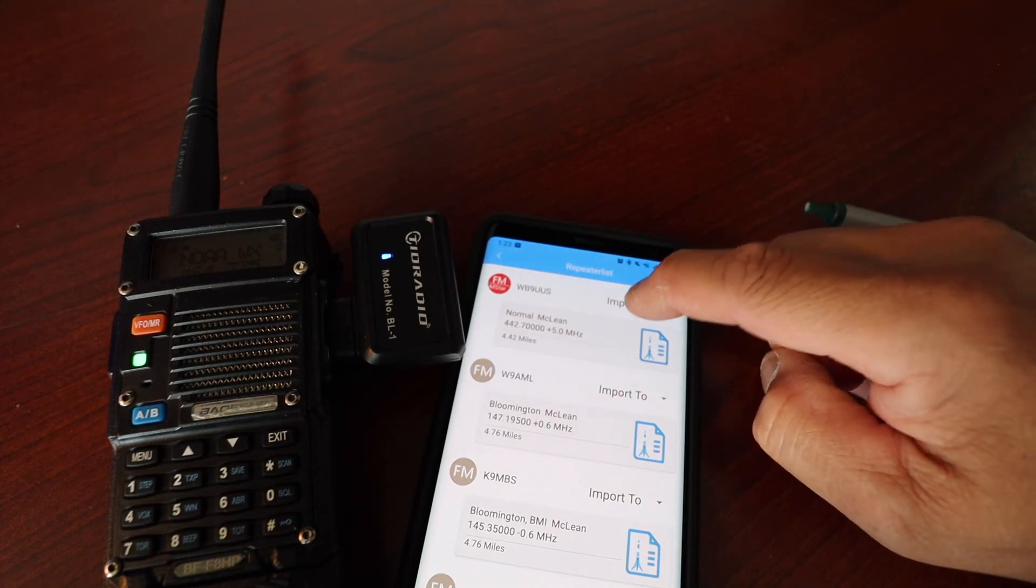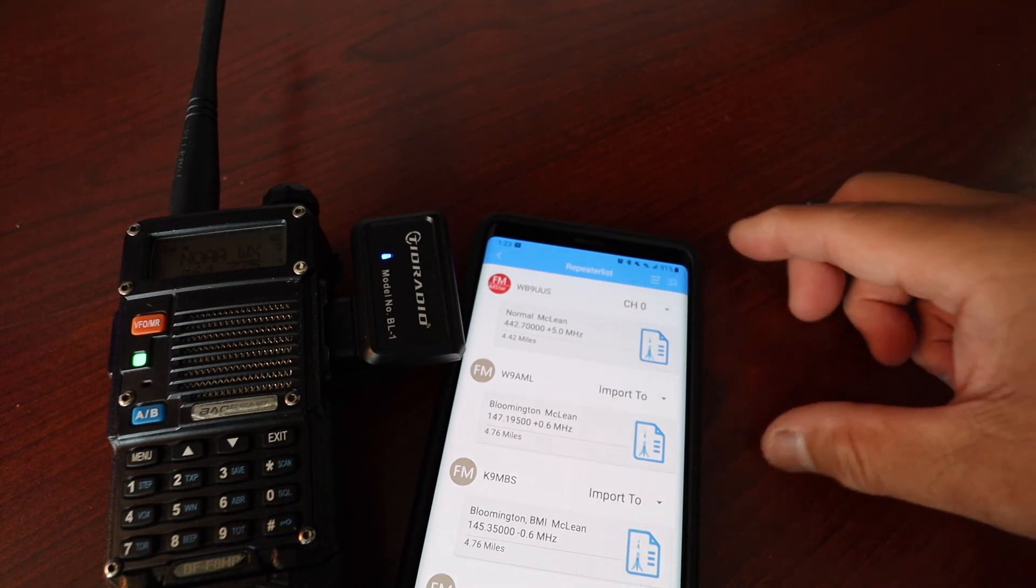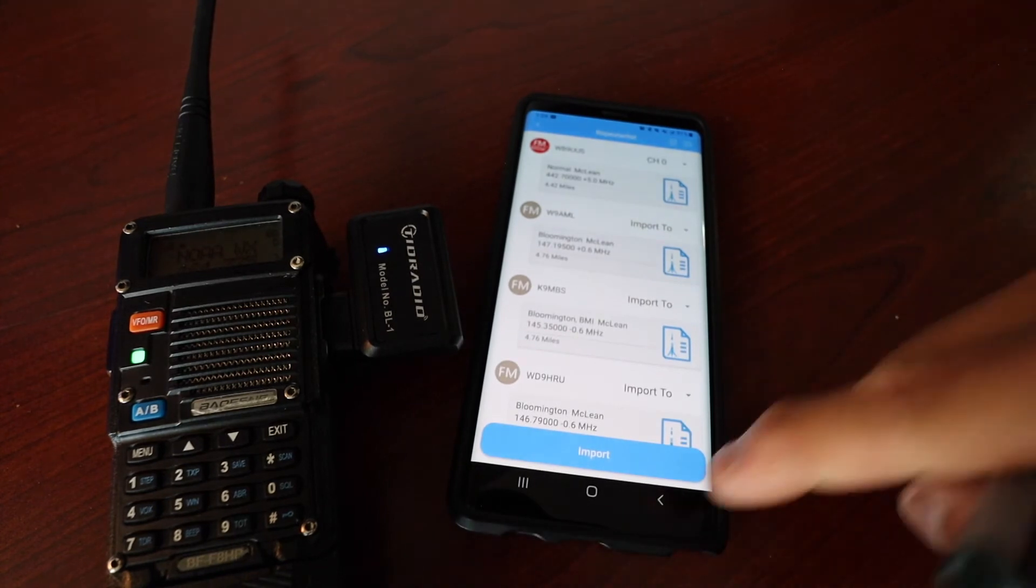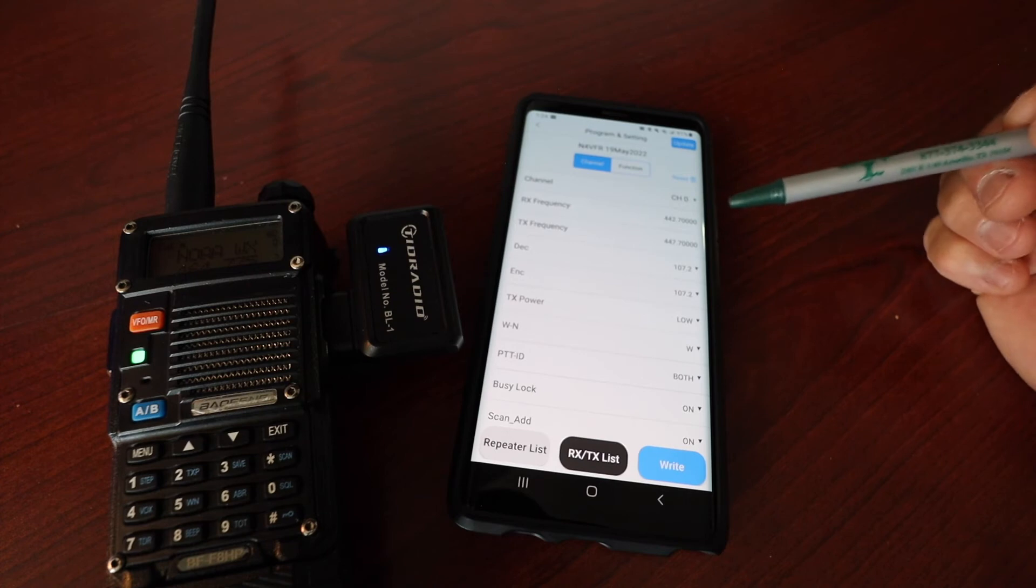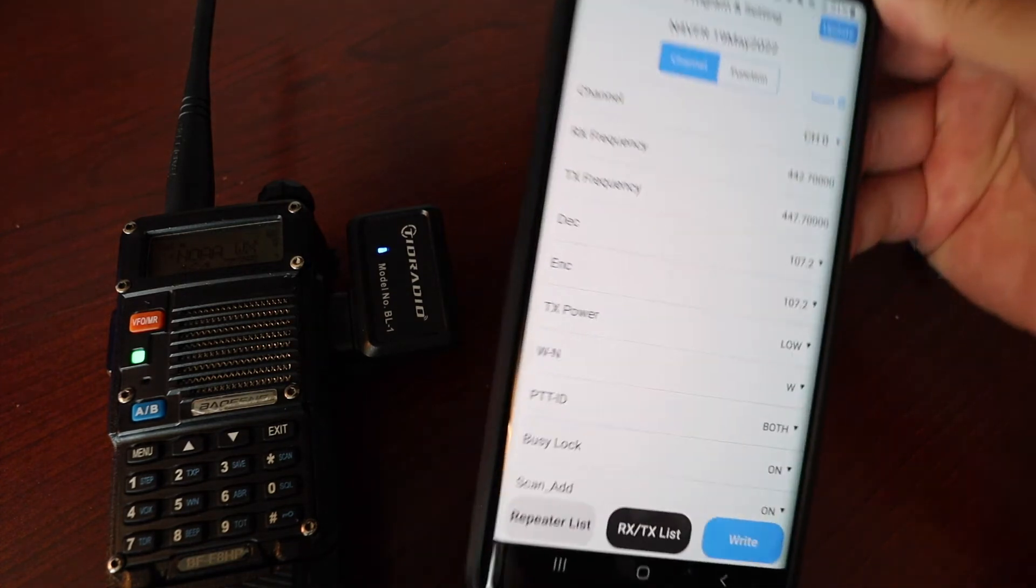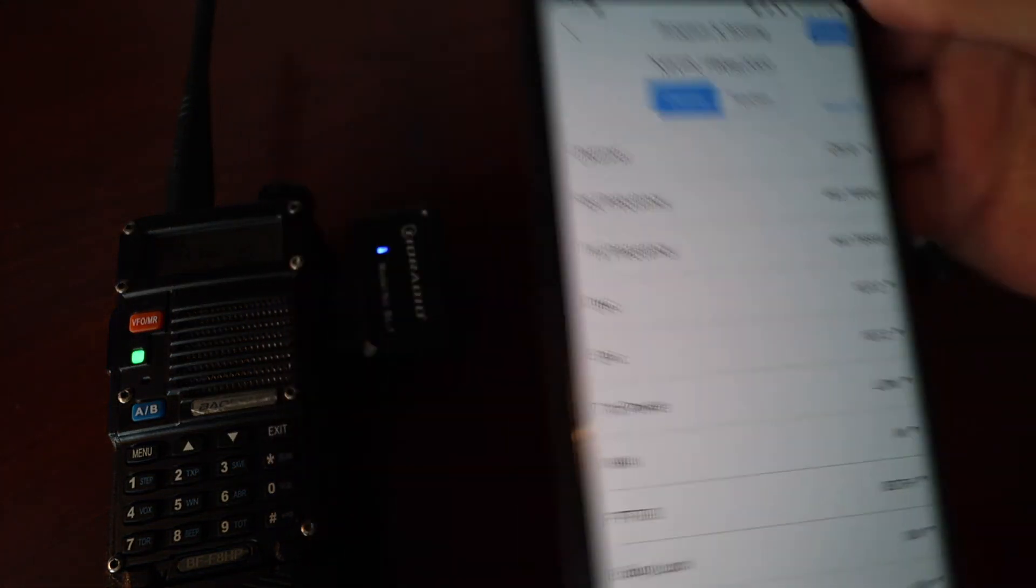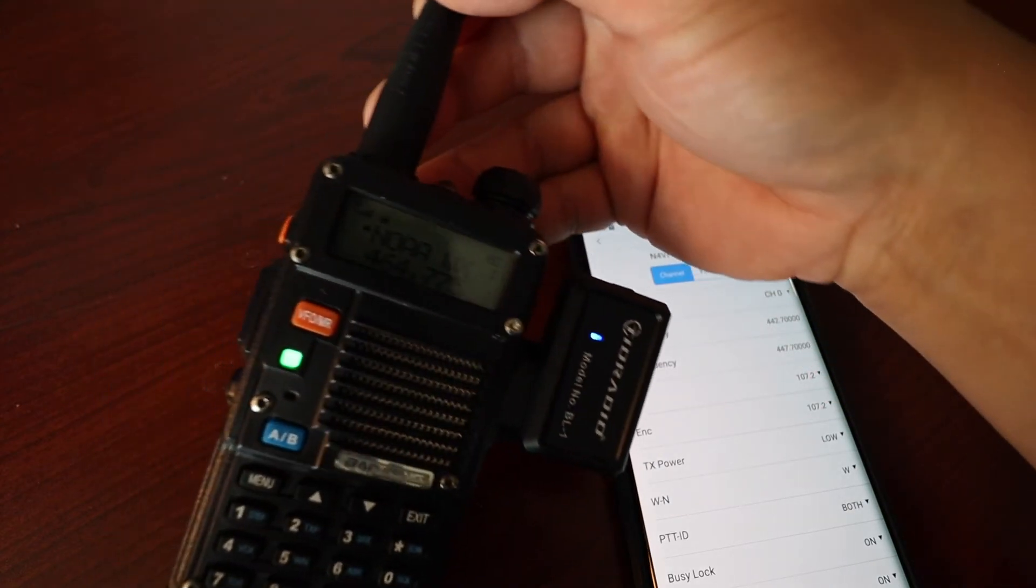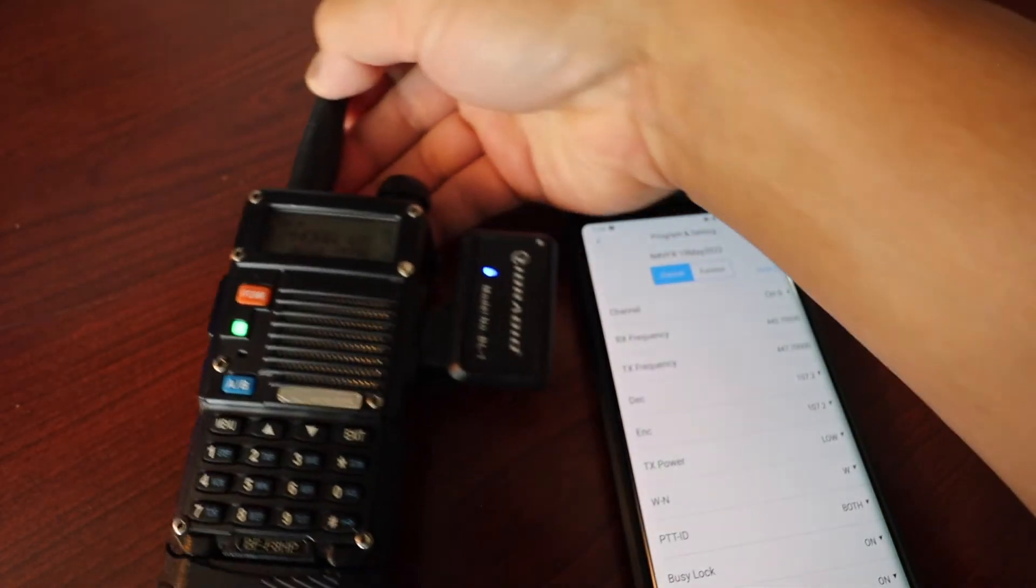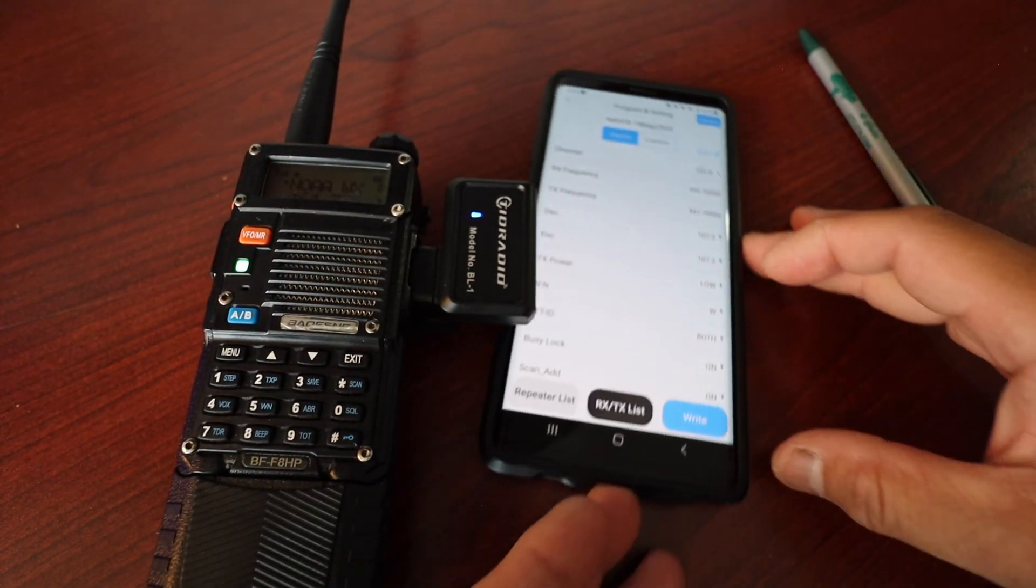Here's one, it's Whiskey Bravo Nine Uniform Uniform Sierra. And in order to import that, you push import. I wanted to go to channel zero. Down at the bottom you have the import. And you see that currently it's in channel zero but it hasn't been saved yet to the radio. So until you write it, channel zero shows 442.7, and channel zero on the radio still says NOAA Weather Radio.